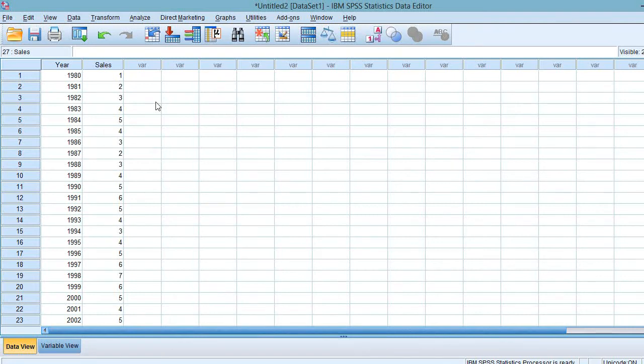Hello everyone! Welcome back to my channel. In this video, I am going to demonstrate how to key in the data and execute the moving average method using SPSS.